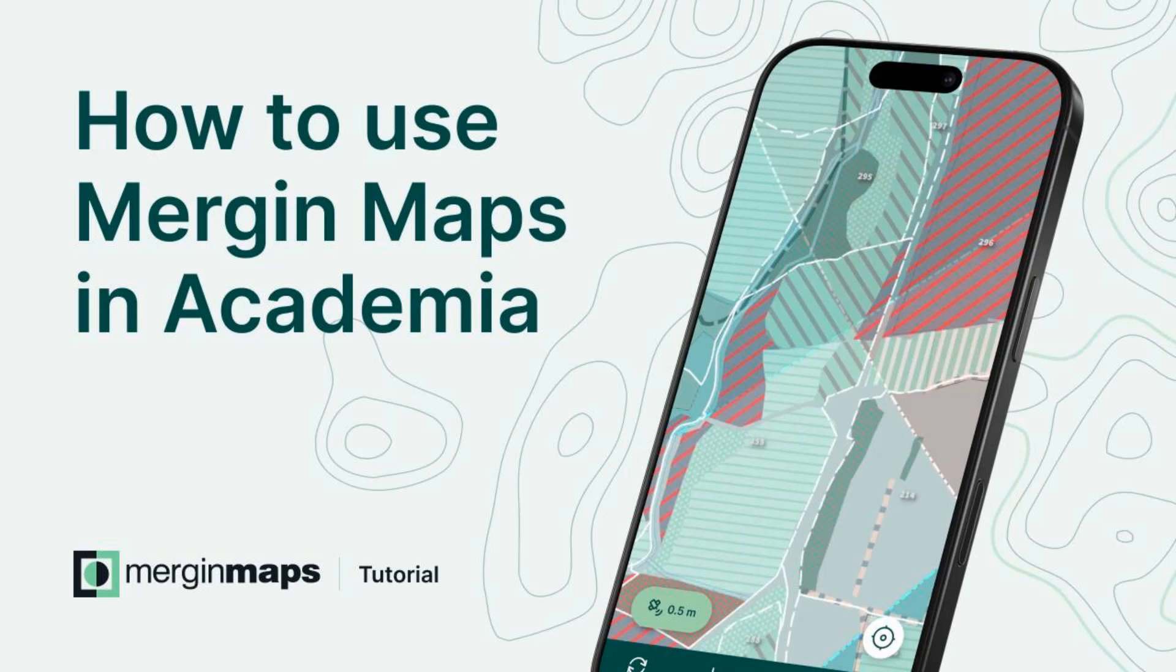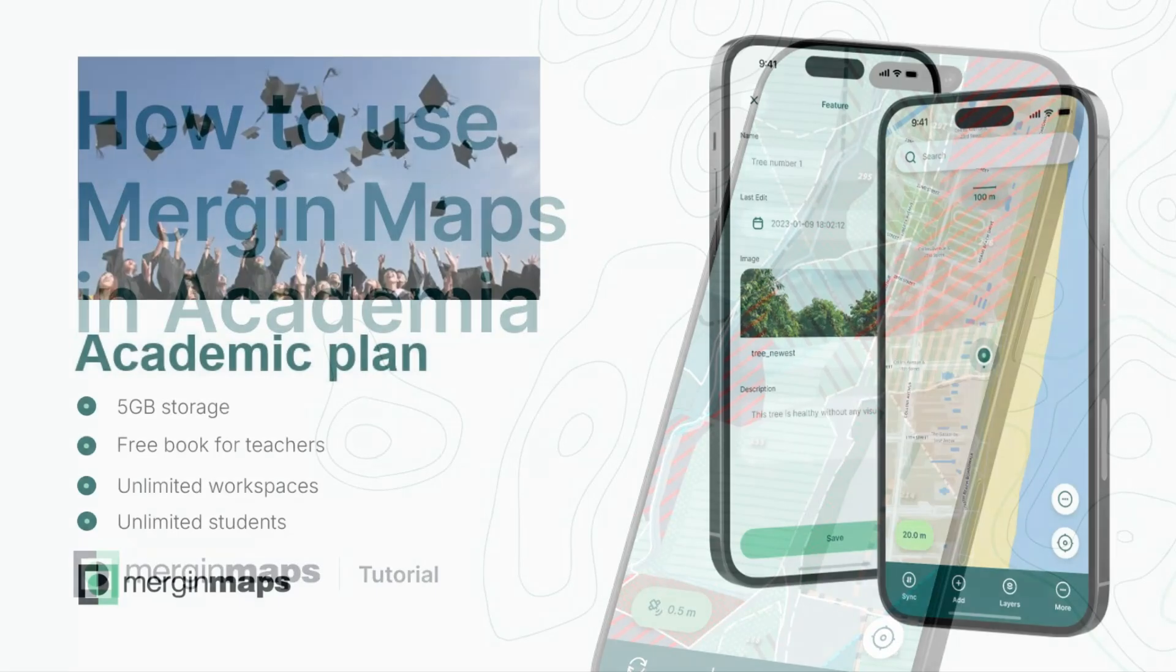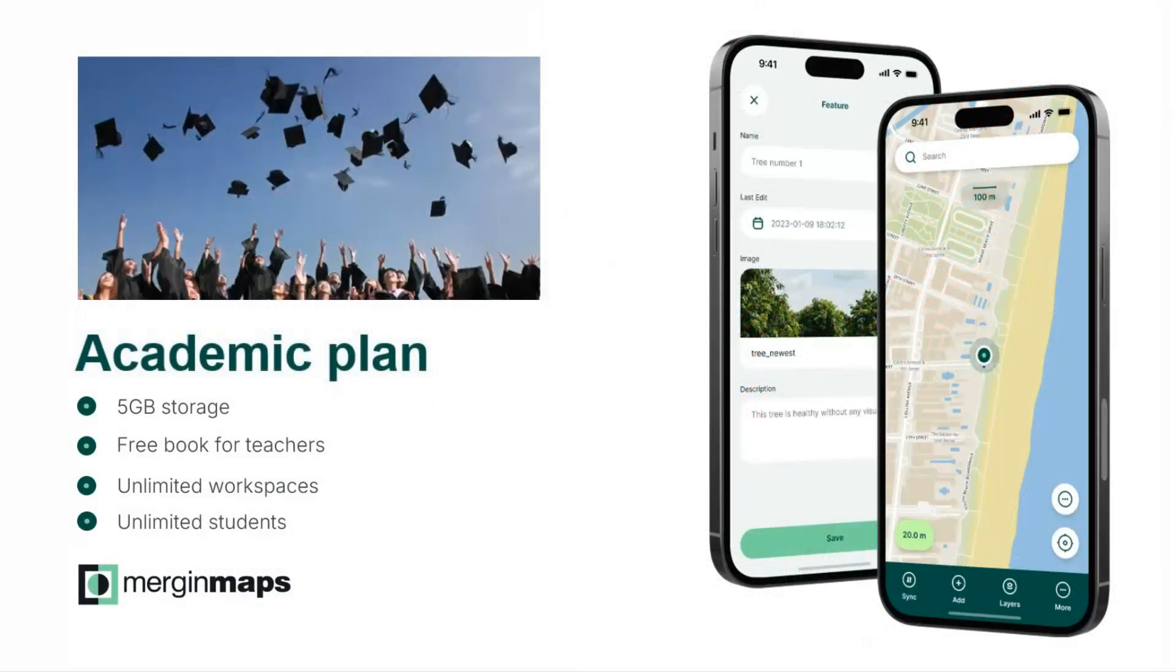In this video you'll learn more about the Mergin Maps University program. If you are a lecturer or student you can apply for this program and use the perks of the free academic plan.